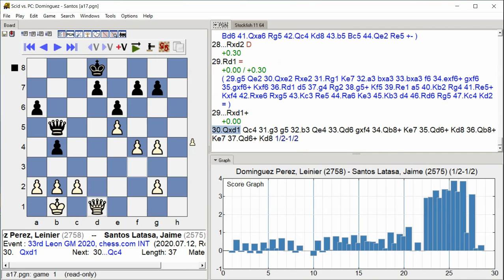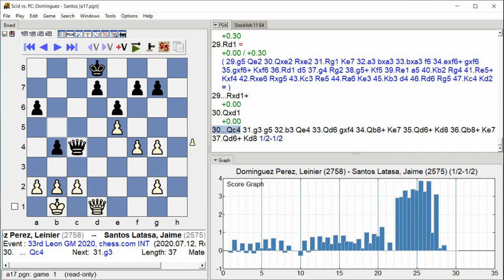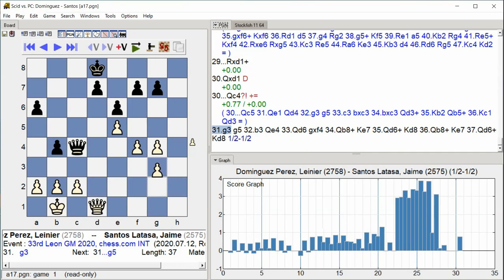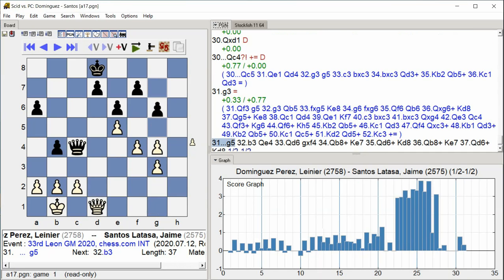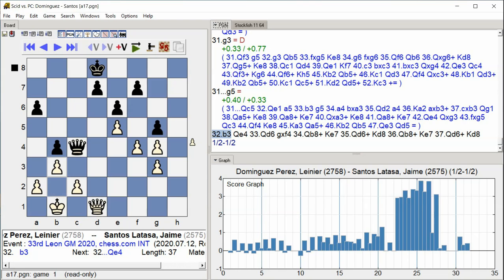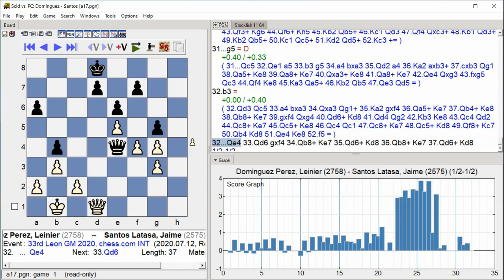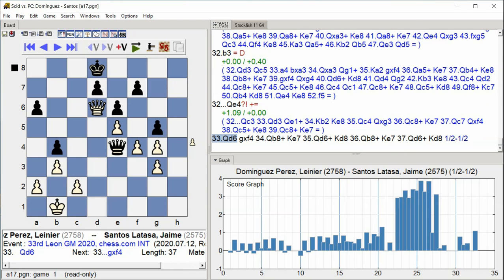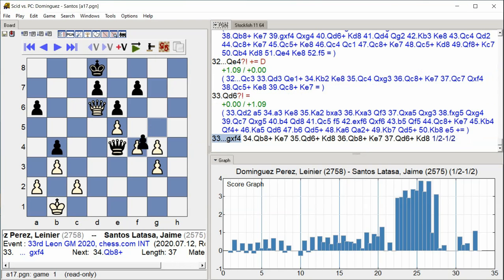Queen C4, G3, G5, B3, Queen E4, Queen D6, G takes F4.